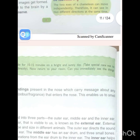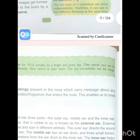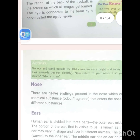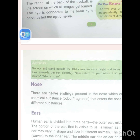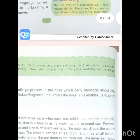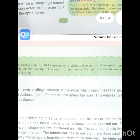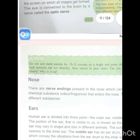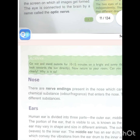There are nerve endings present in the nose which carry messages about any chemical substance — what we call the odor and fragrance — that enters the nose. This enables us to smell different substances.